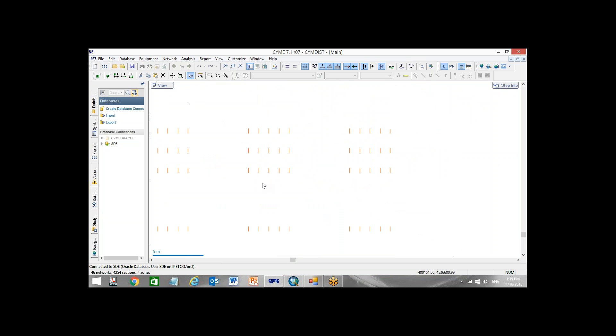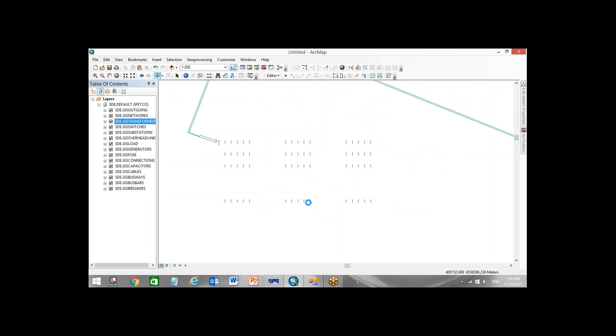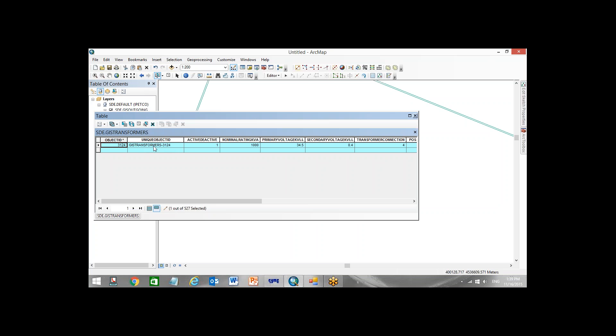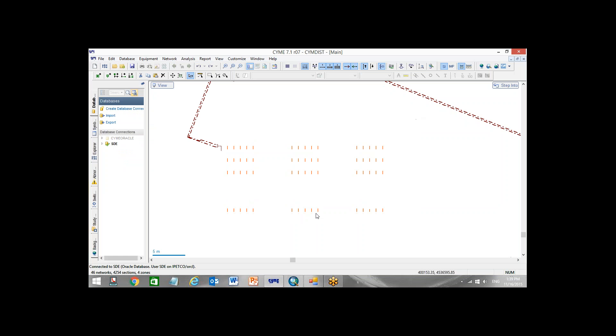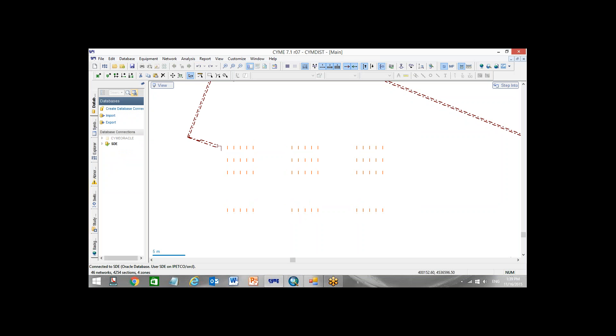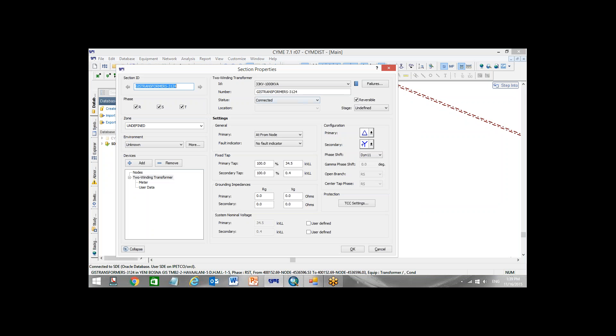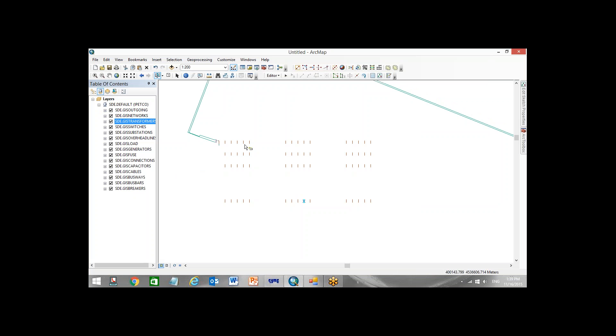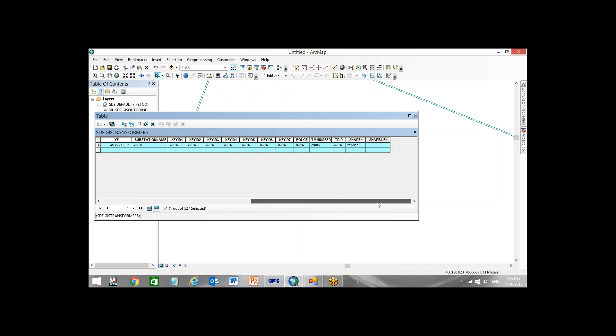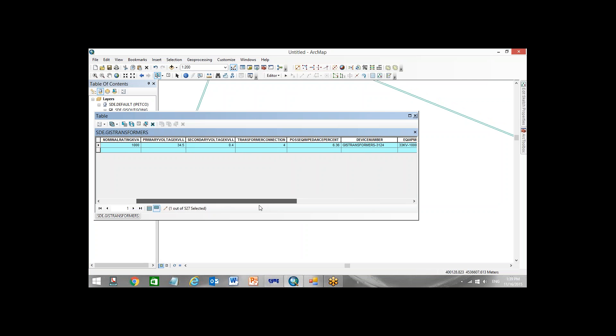You can see 60 transformers updated from GIS to CIME. I go to one of these guys and I want to show you. This transformer, GIS transformer 3124. Let me open it. The same, exactly the same came here. 1000 kilovolt ampere. Exactly the same happened.